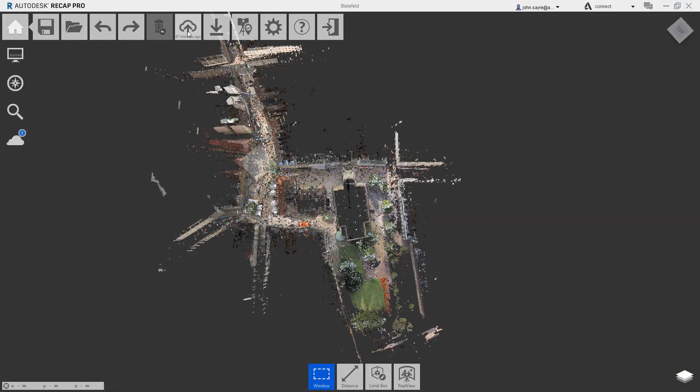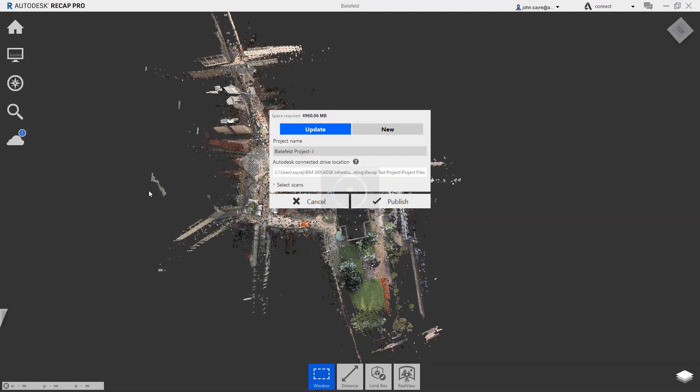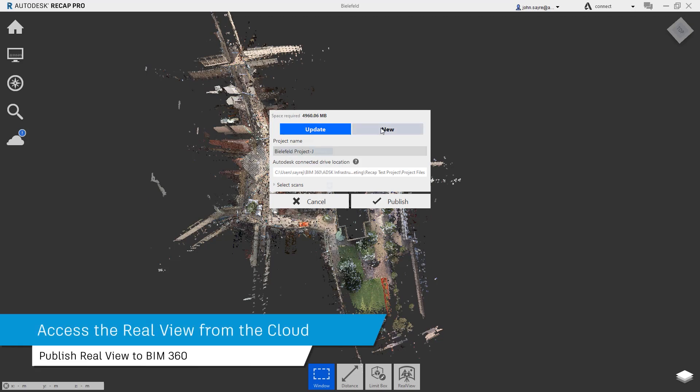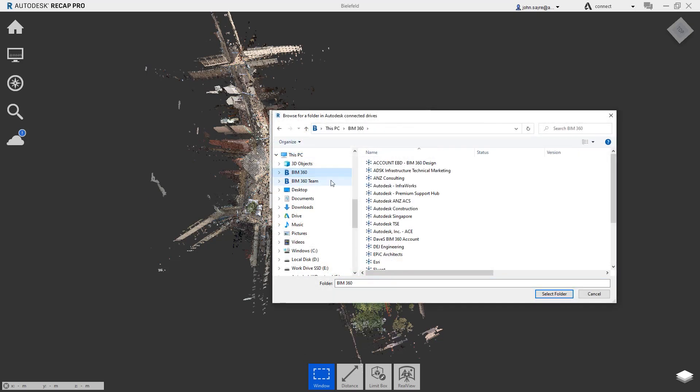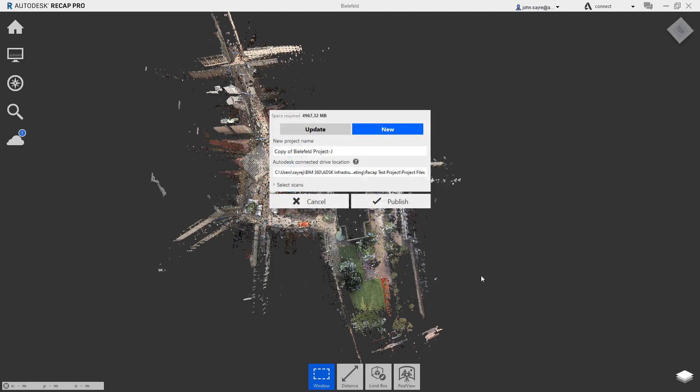New in Recap Pro 2022 is the ability to publish and view the real view of your Recap project in the cloud via BIM 360. This new functionality gives the user great flexibility to collaborate with all stakeholders.